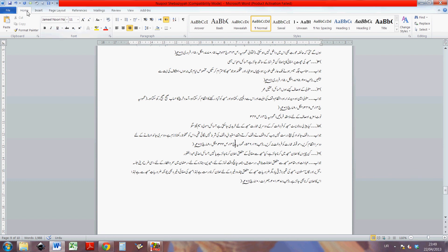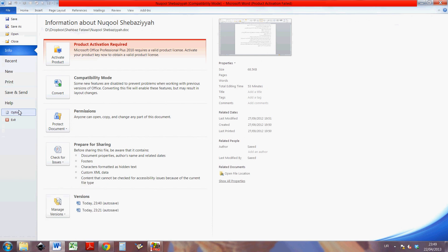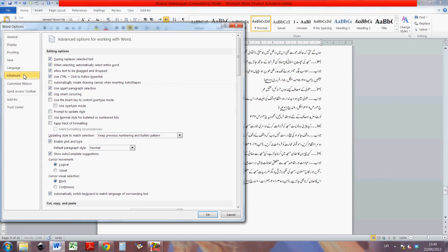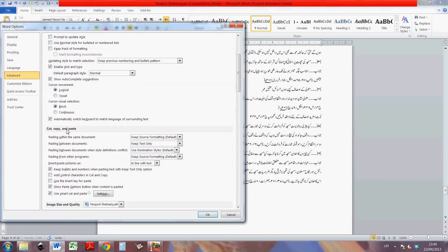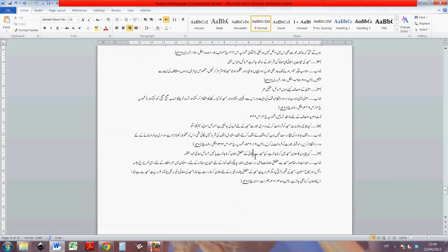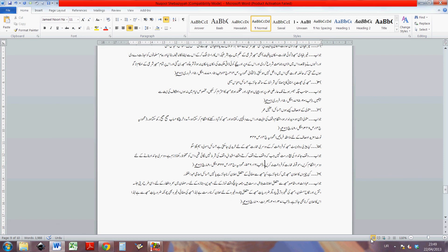One more tip I will give you: go to Options, then Advanced Options, then Editing Options. There is an option here: 'Automatically switch keyboard to match language of surrounding text.' This is a very useful option to have selected. By default Microsoft Word will not have this selected, but you want to select it. The reason is that when you then click inside text it will automatically change the keyboard to the right language.